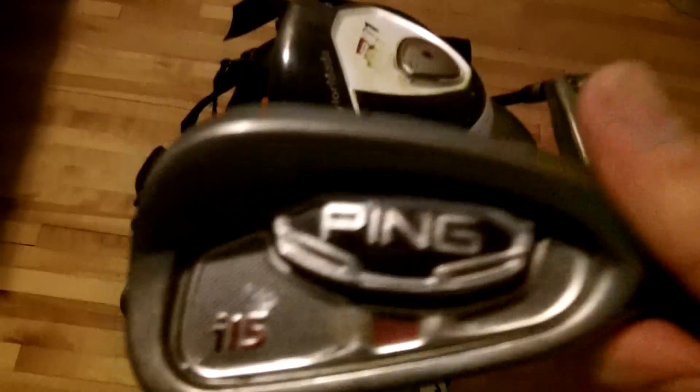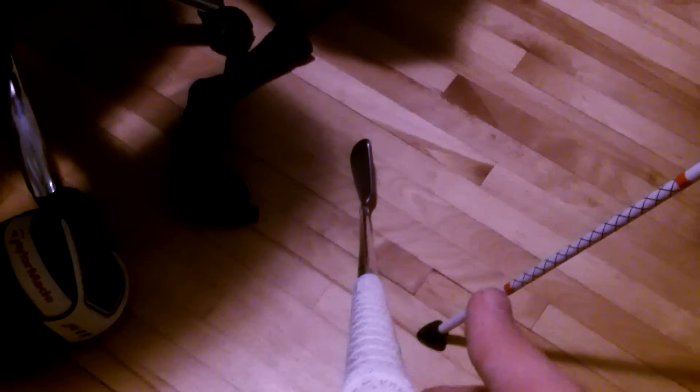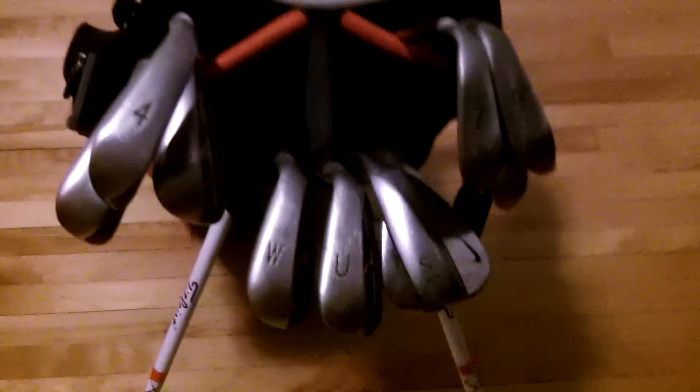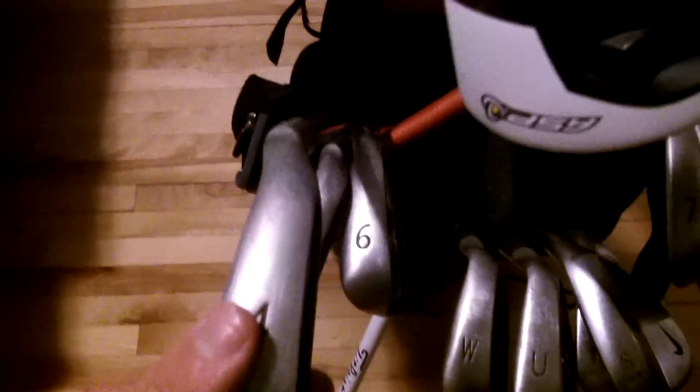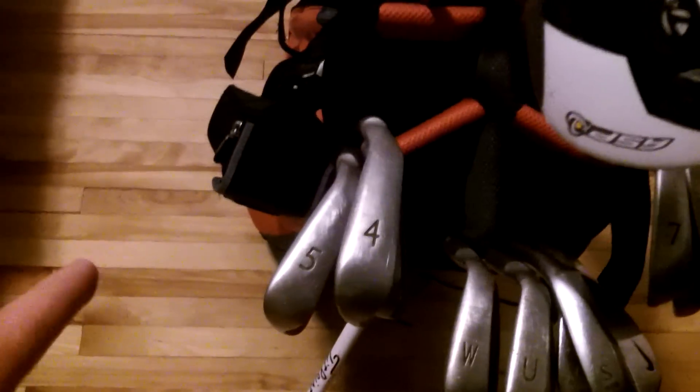My irons haven't changed. They're still the Ping i15s. That's my 7-iron white dot, about three degrees upright. I love these clubs. I've thought about switching, but they just work so well for me. I have Golf Pride Tour Wrap grips on there, white, but I'm going to be switching back to the multi-compounds because I like them better. I have four through gap wedge, but the 4-iron I'm going to be switching out for a 23-degree hybrid here pretty soon.